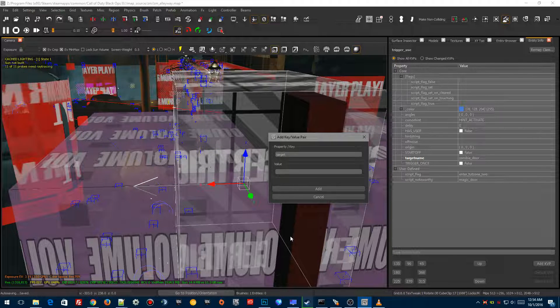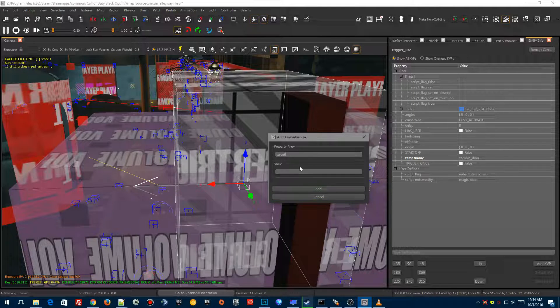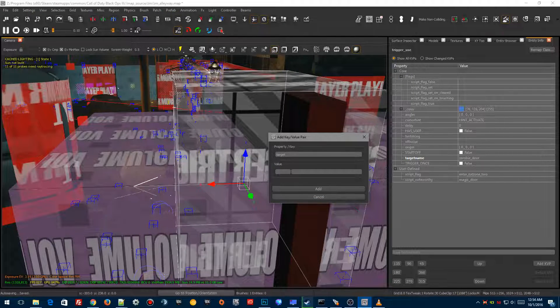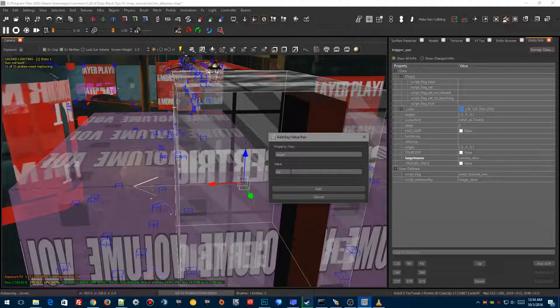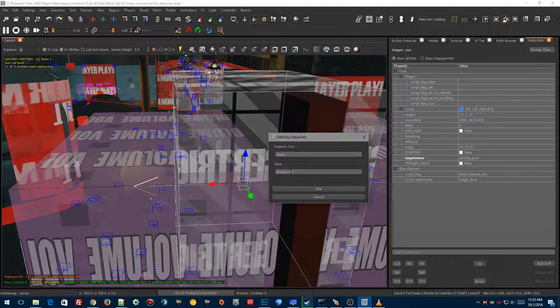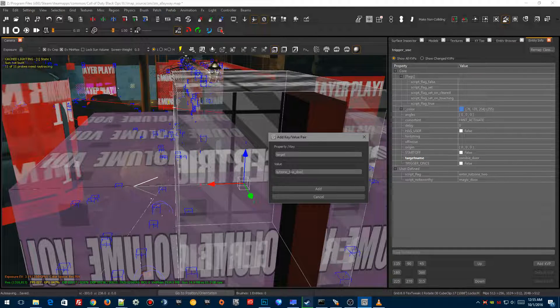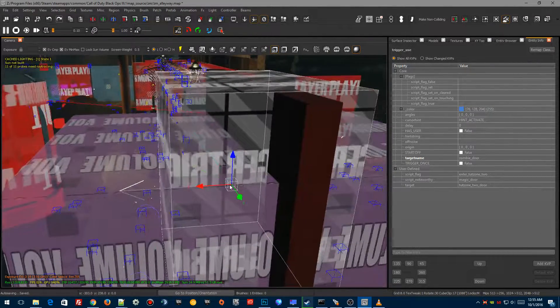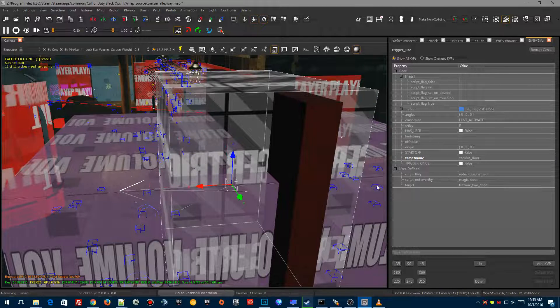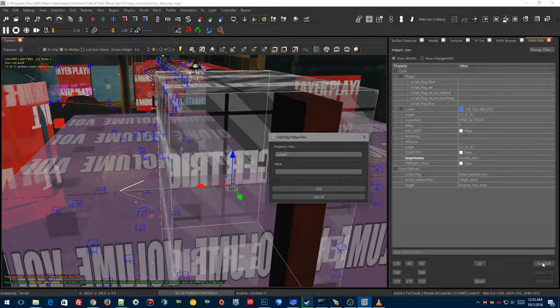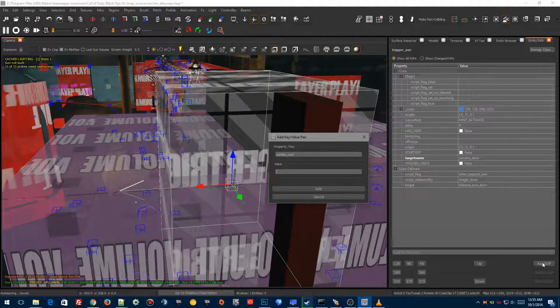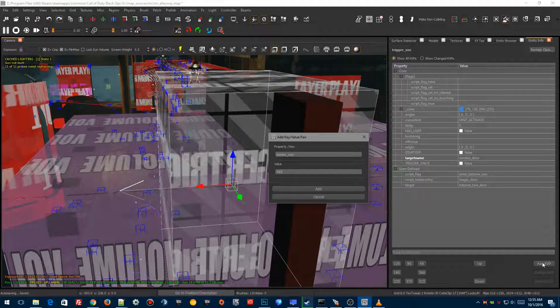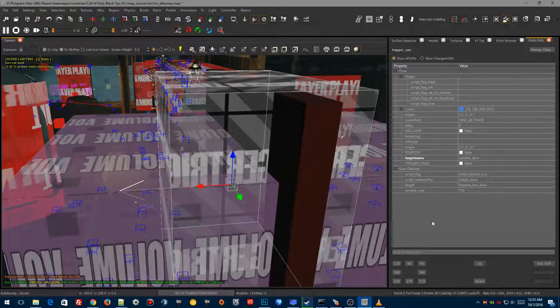We're going to add another KVP here. And we're going to do that by going script_noteworthy. And we're going to hit the tab button that brings down to the next box. And we're going to go magic_door. I'm not sure if this one's actually needed anymore because this is from World at War. But I added it anyways. The next one we're going to type in as target. And this is going to target the doors. The doors are going to be called tutzone_two_door. And we need one more for this. We need zombie cost. And let's put this $750. We're testing, we want it cheap. So we're going to add that to here. And now we have a working trigger.